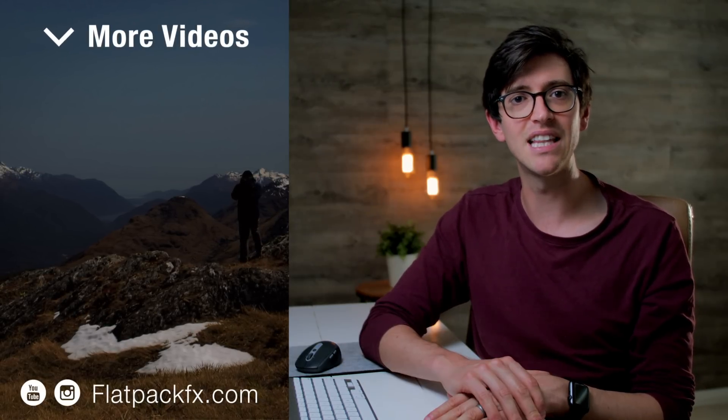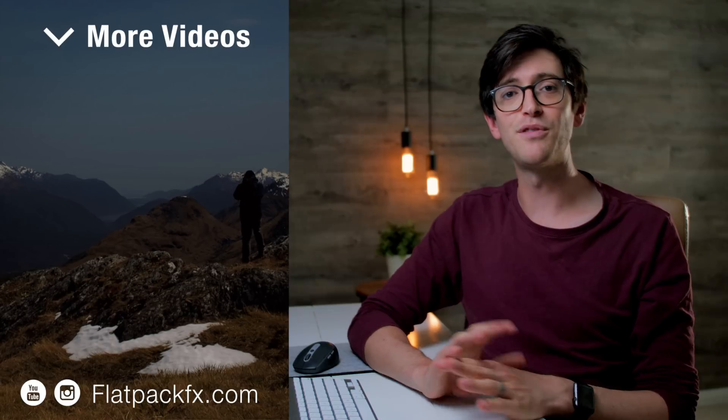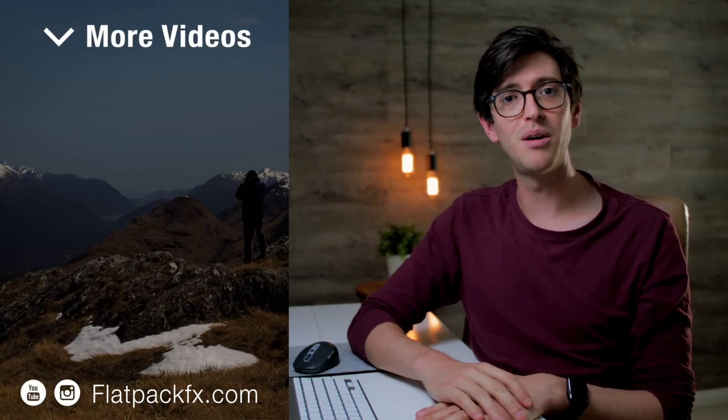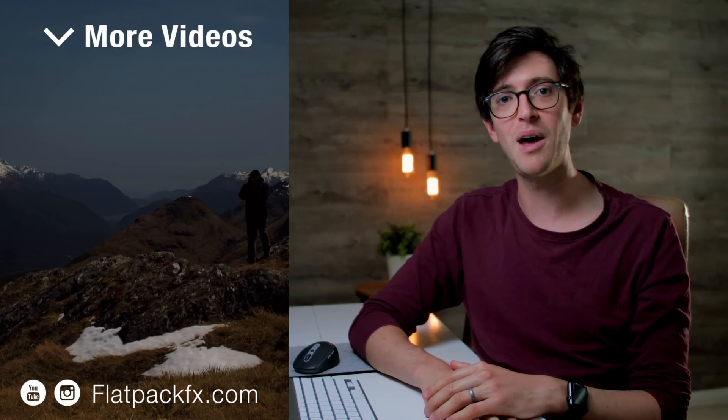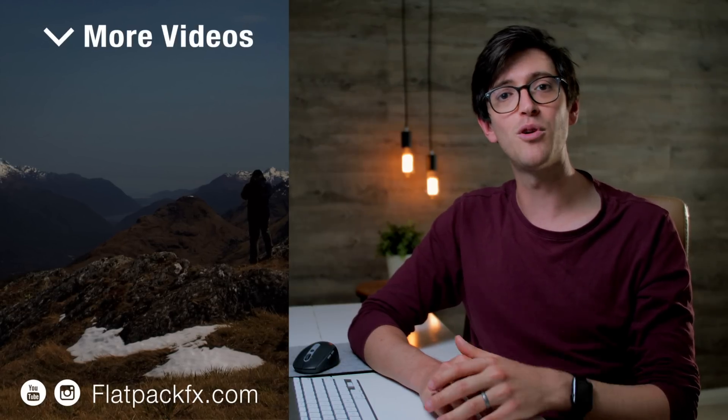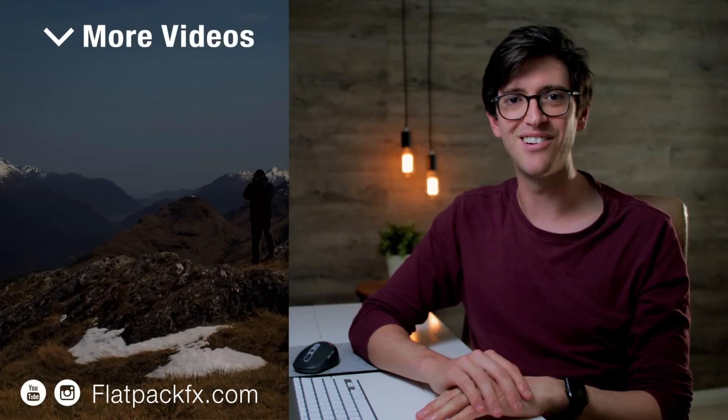If you like this video, give it a thumbs up or a thumbs down. You can also check out more videos over at flatpackfx.com. Thanks for watching and I'll see you in the next video.